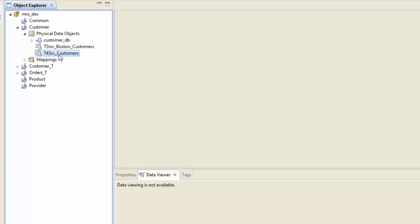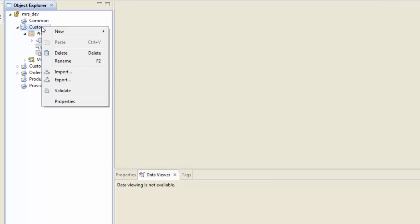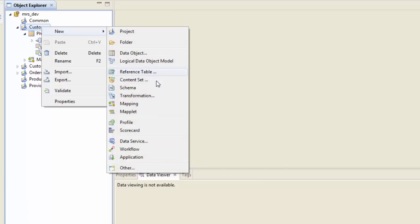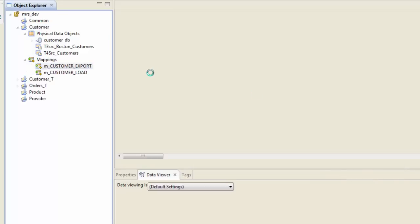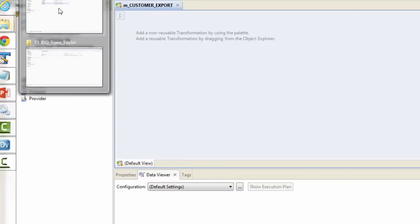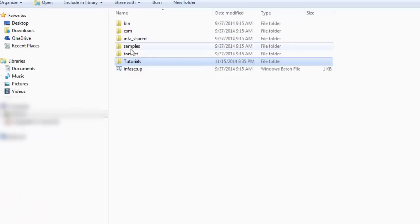This should be enough because we can use the same physical data object as our source and target. So again, go to your folder level, hit new, and create a mapping - mapping M_CUSTOMER_EXPORT. Let me quickly cover our requirement as well.